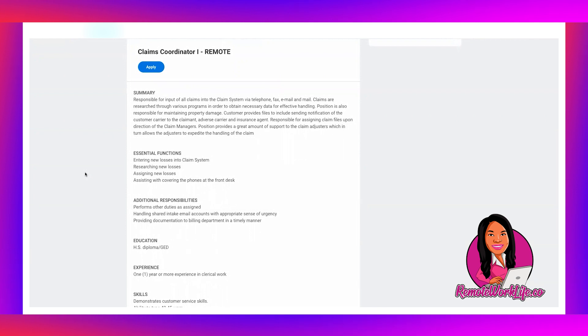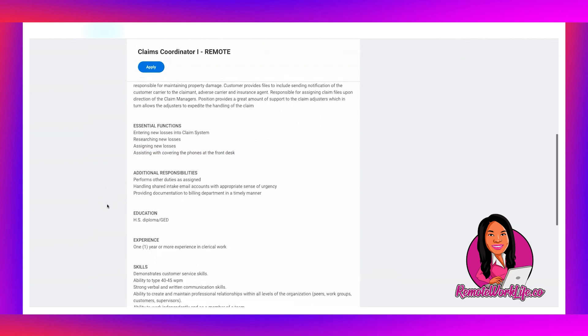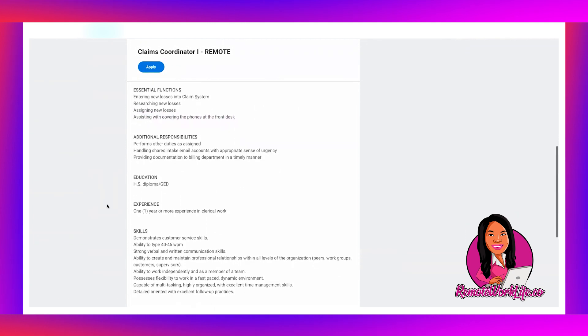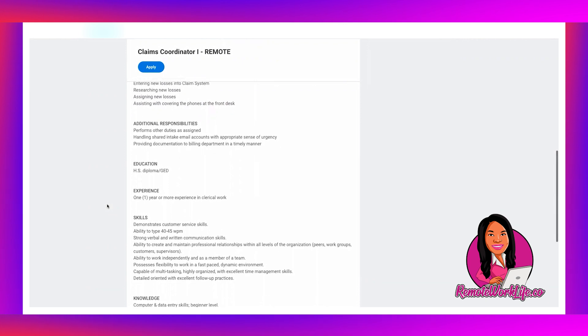Essential functions: entering new losses into claim system, researching new losses, assigning new losses, assisting with covering the phones at the front desk. Now we're at the house, there's no front desk, but you know that's what they have listed here. But you're going to be mostly doing data entry here. So additional responsibilities: performs other duties as assigned, handling shared intake email accounts with appropriate sense of urgency, providing documentation to billing department in a timely manner.